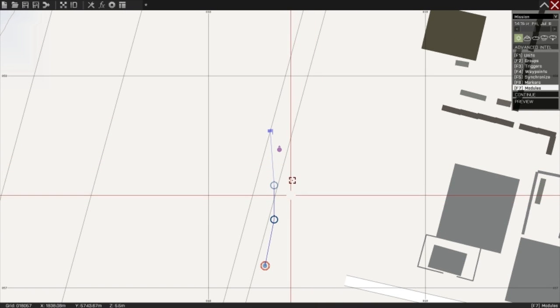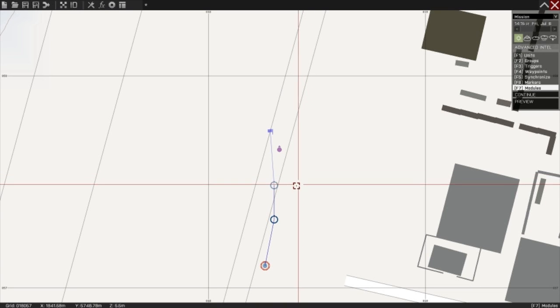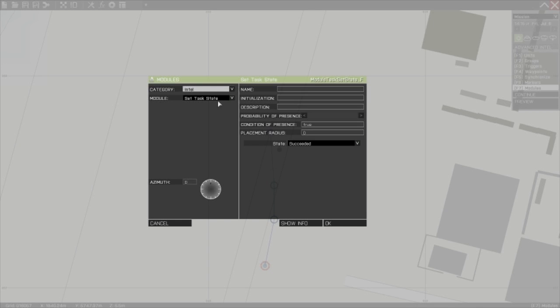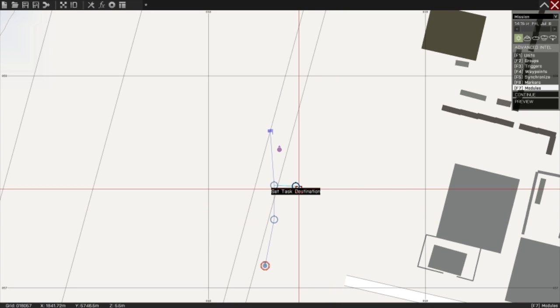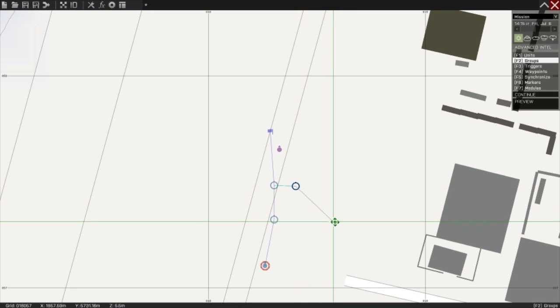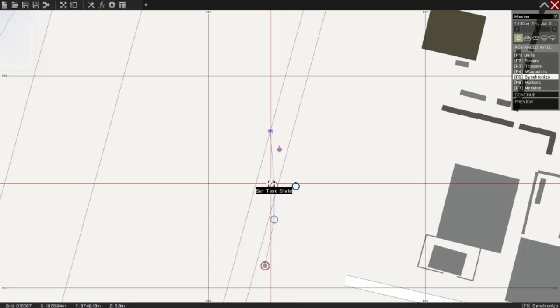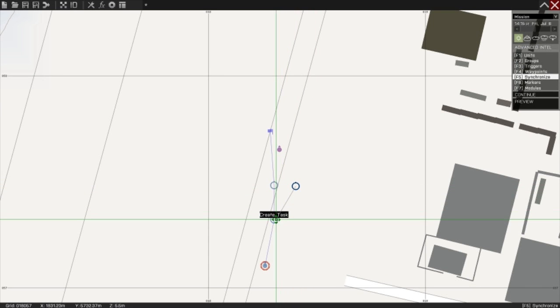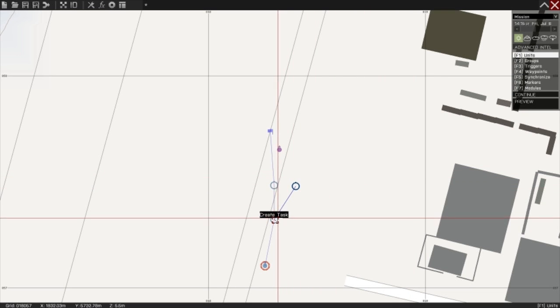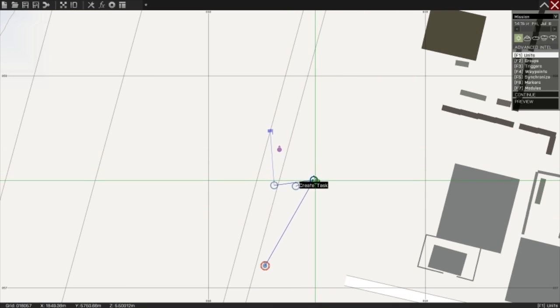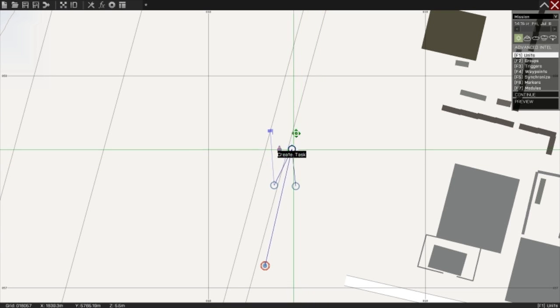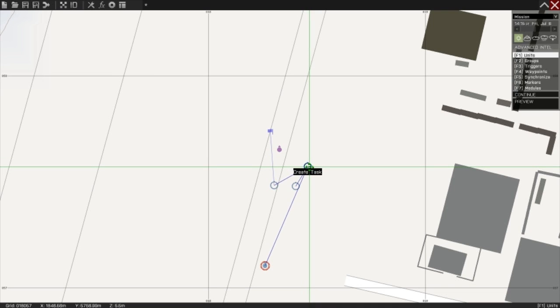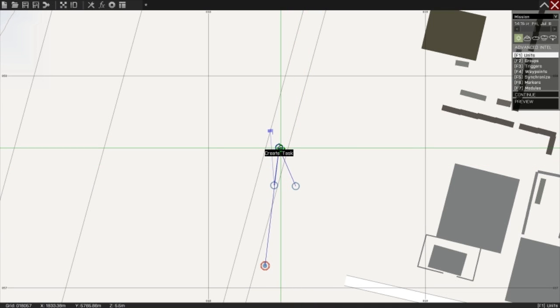Now some more bonus things. Press F7 again. Double-click and set the task destination. Destination as a module position, click OK. Ungroup it by pressing F2 and click and drag away. Press F5 and synchronize this with the create task module. So what this has done now is it will create a task marker on top of the create task module which I'm holding. And for ease of use, I'm just going to drop this on top of the target.